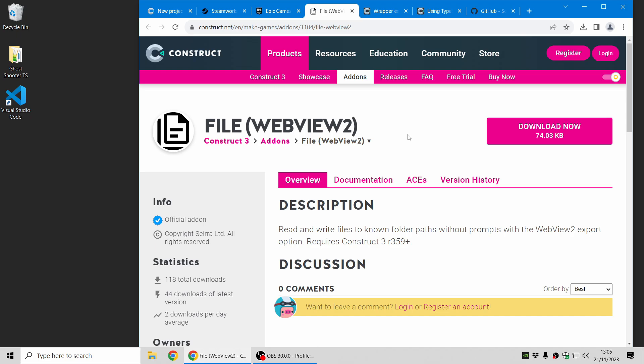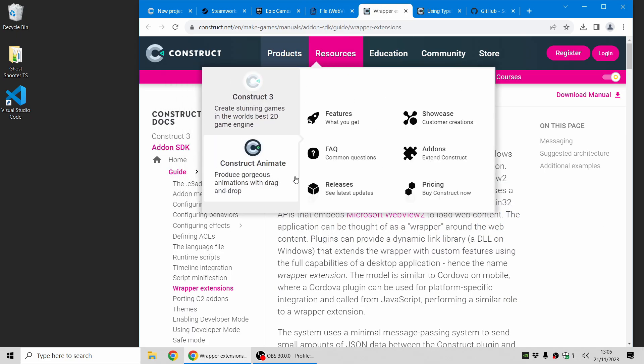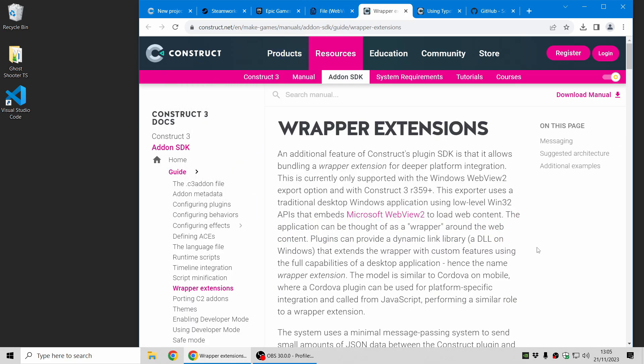This is all now powered by a brand new wrapper extension SDK that we've produced. This allows third-party developers to use C++ to extend the Windows WebView 2 export option. That's what we've used to bring these new Steam, Epic Games, and file system features to the WebView 2 export option. So third-party developers can go ahead and do even more extensions using that technology. We're pretty excited about that and we're looking forward to seeing what people make with that.